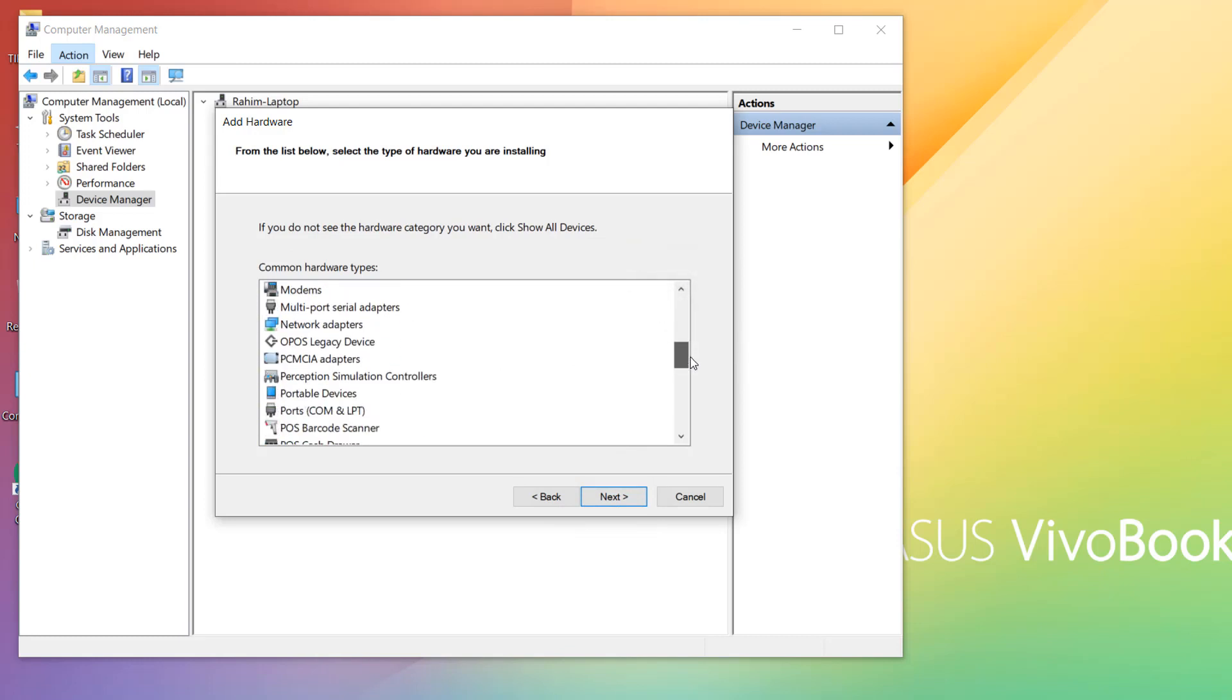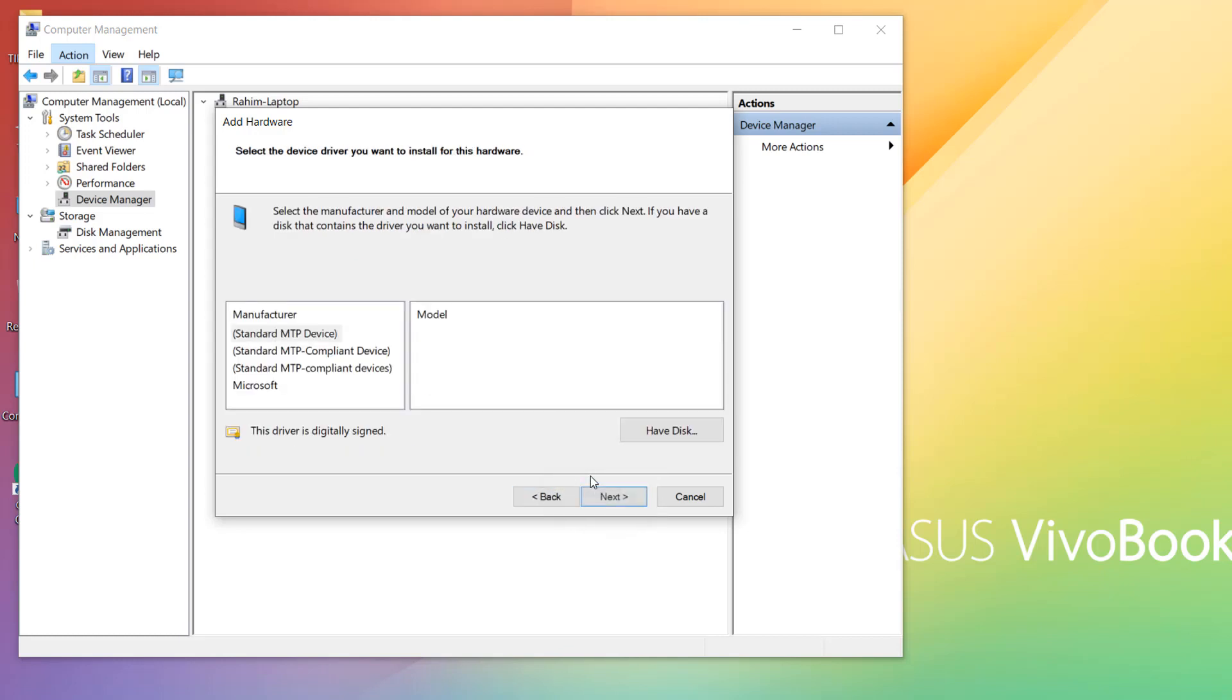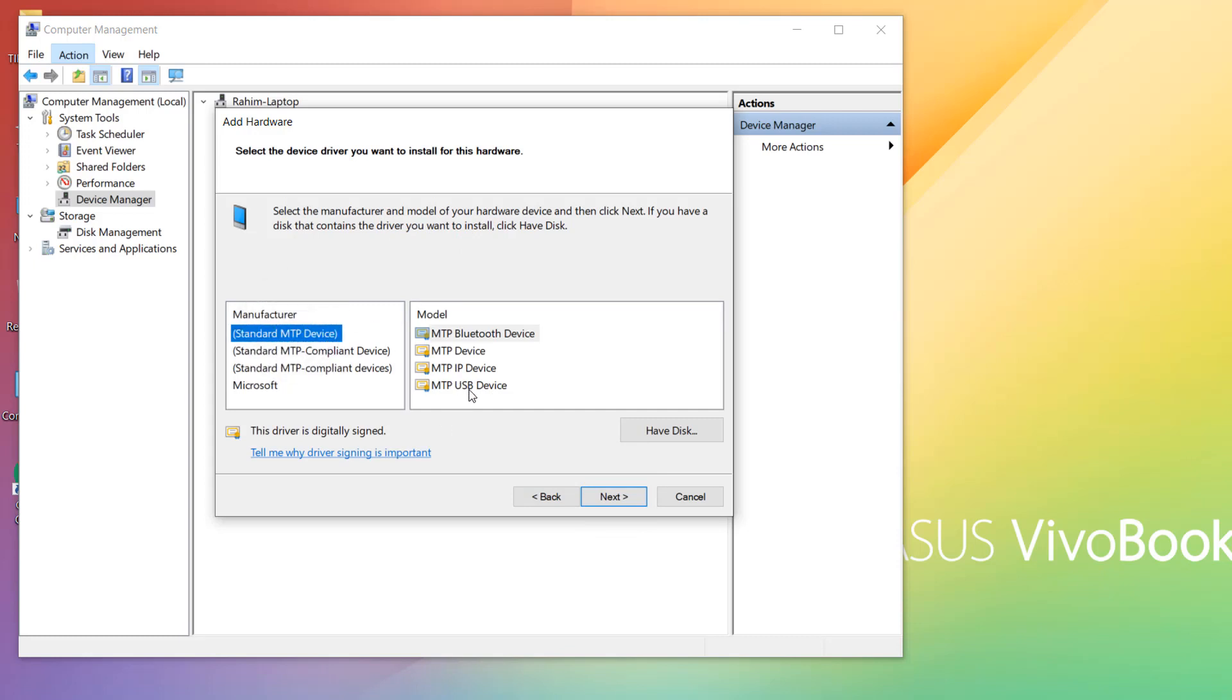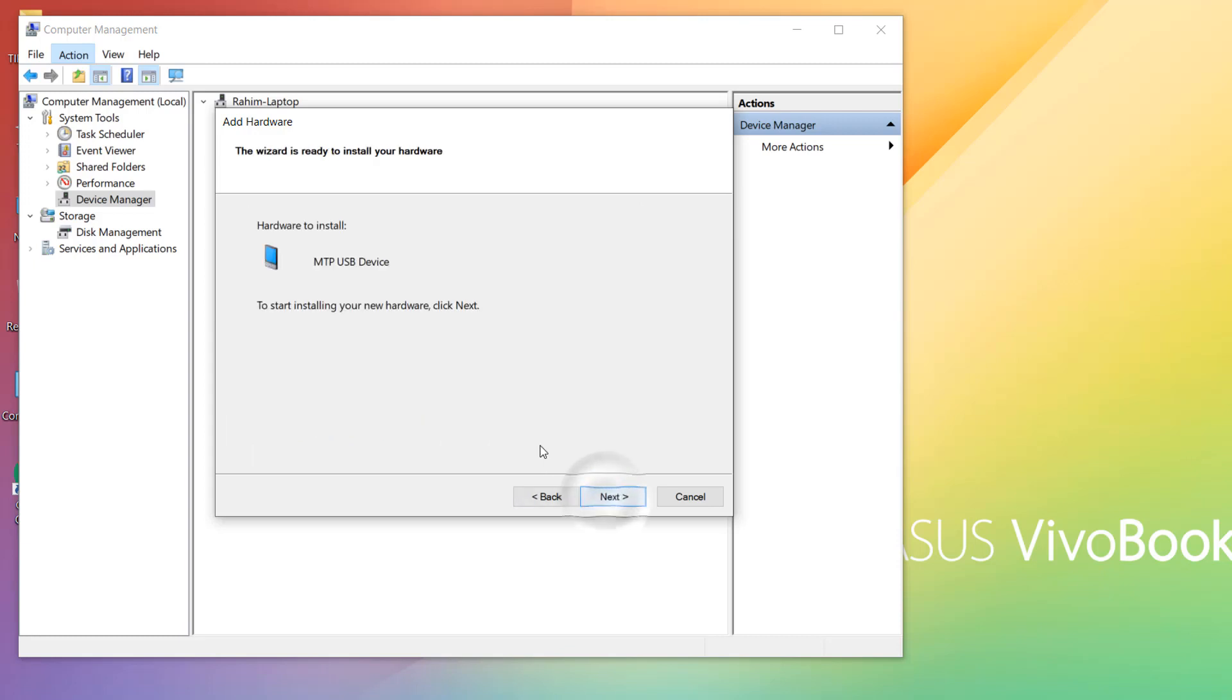So this is a Portable Device. Simply choose that and then click on Next. And then you will see something like this appear here. Choose Extended MTP Device, and then choose in model MTP USB Device, and then simply click on Next. And then it's going to be automatically installing the hardware in your PC.